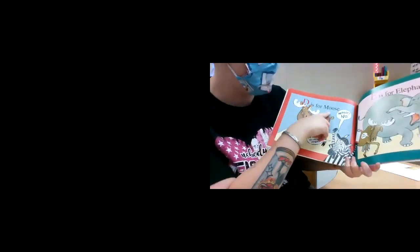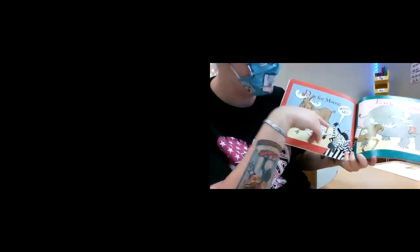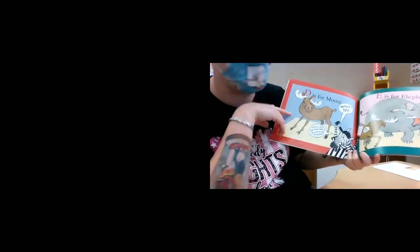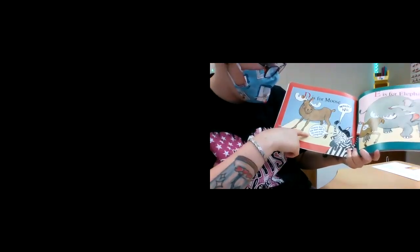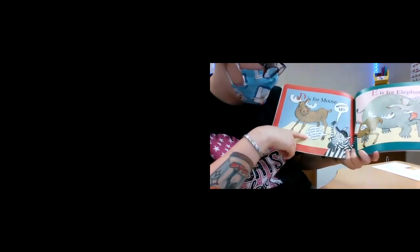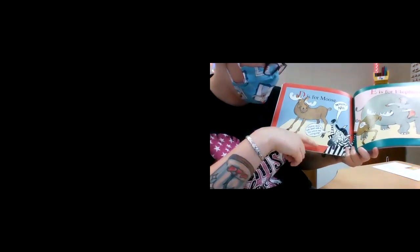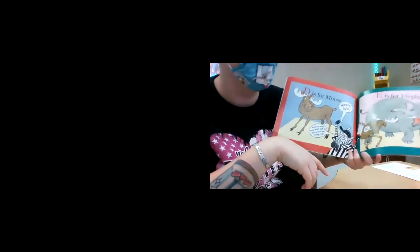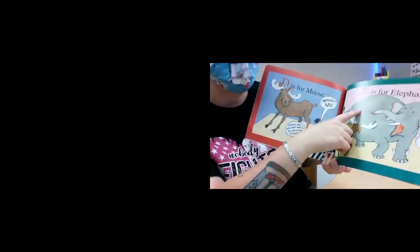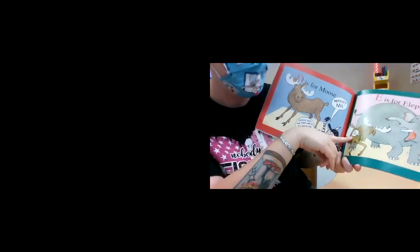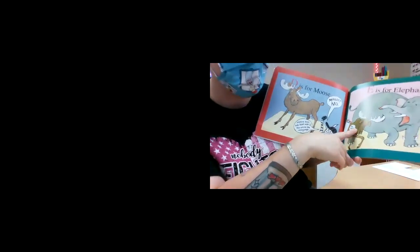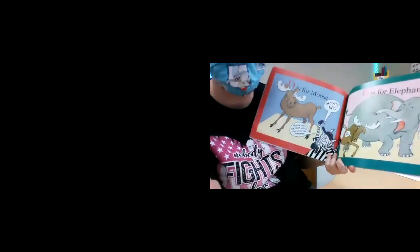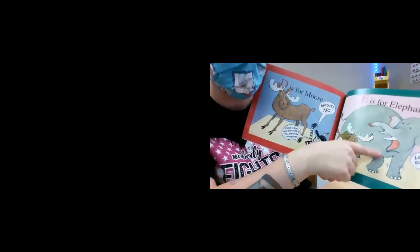D is for moose. Moose? Moose? No. Moose does not start with D. You are on the wrong page. E is for elephant. He says, oh, sorry. Oh no, he bumped into the elephant.